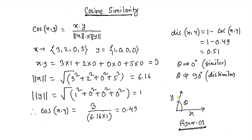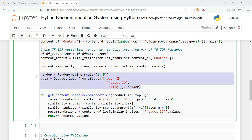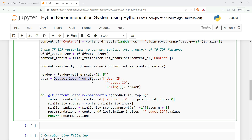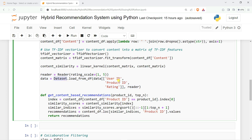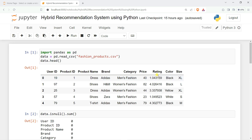Using cosine similarity, we are going to check the distance value — if it's less or more — and based on that we say whether products are similar or dissimilar. Then we create the Reader for collaborative filtering. You need to give the Reader a scale, here 1 to 5. We use Dataset.load_from_df for the collaborative filter. We are creating a data loader for user ID, product ID, and rating. The collaborative filter focuses on user ID, product ID, and rating.